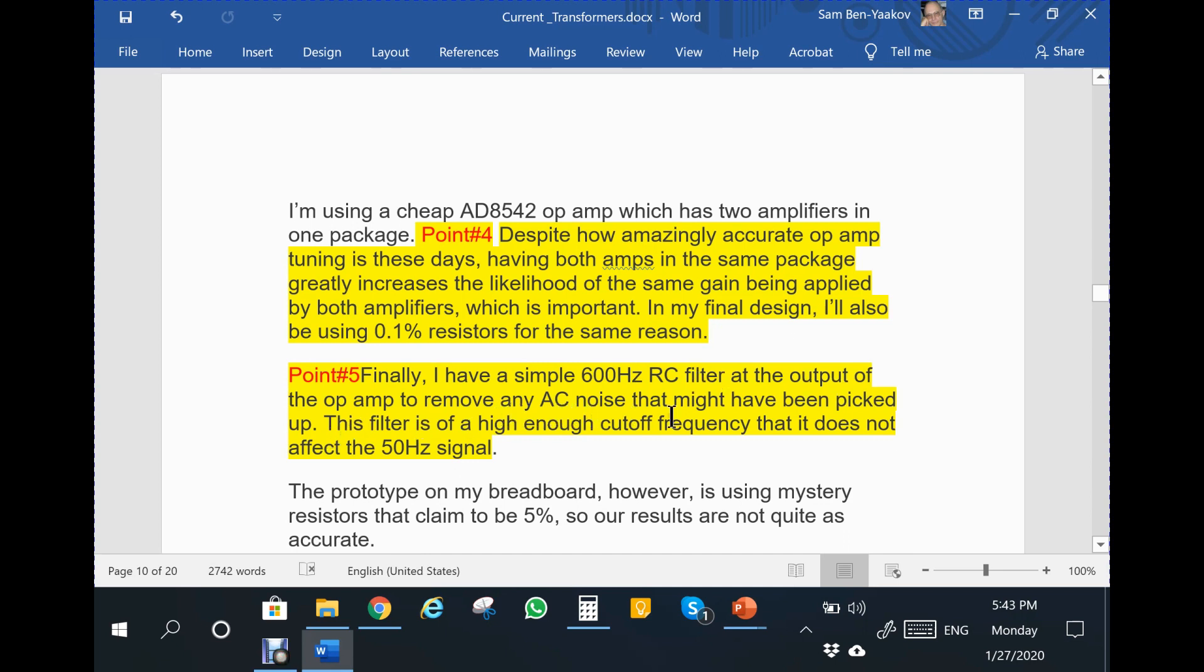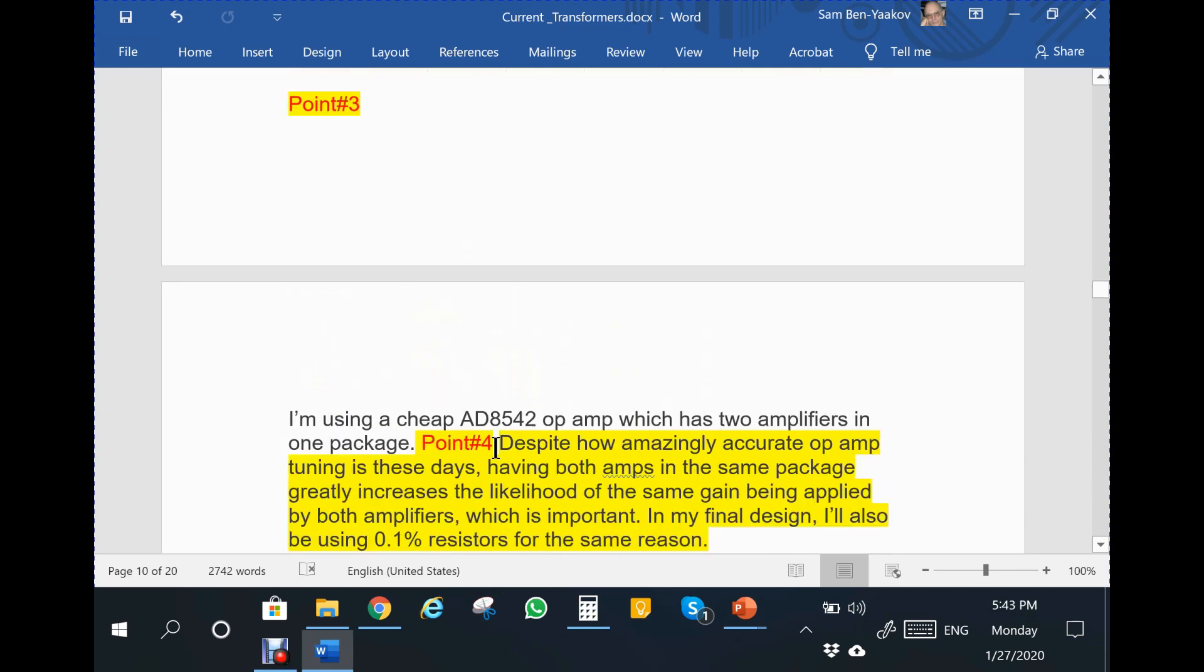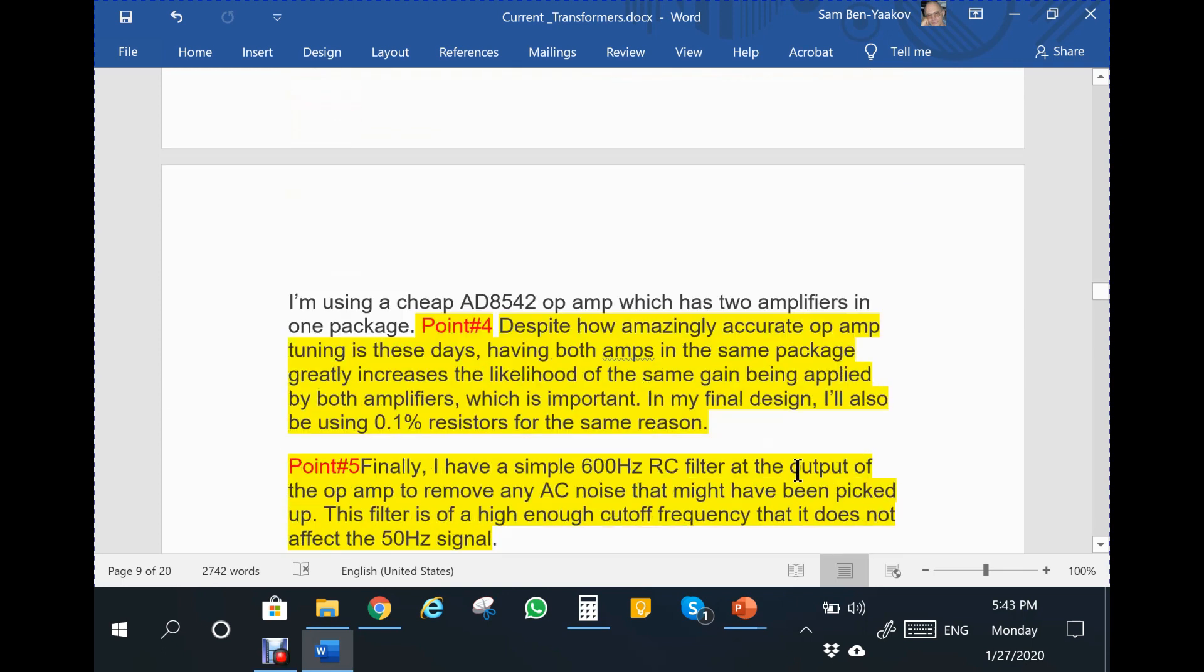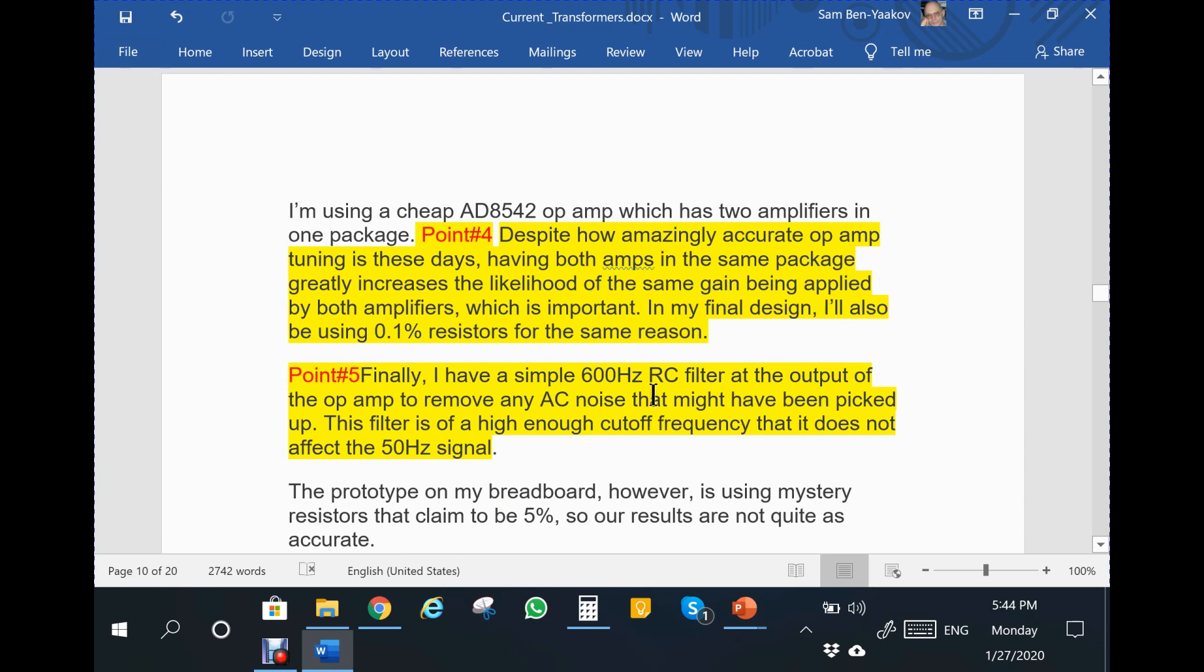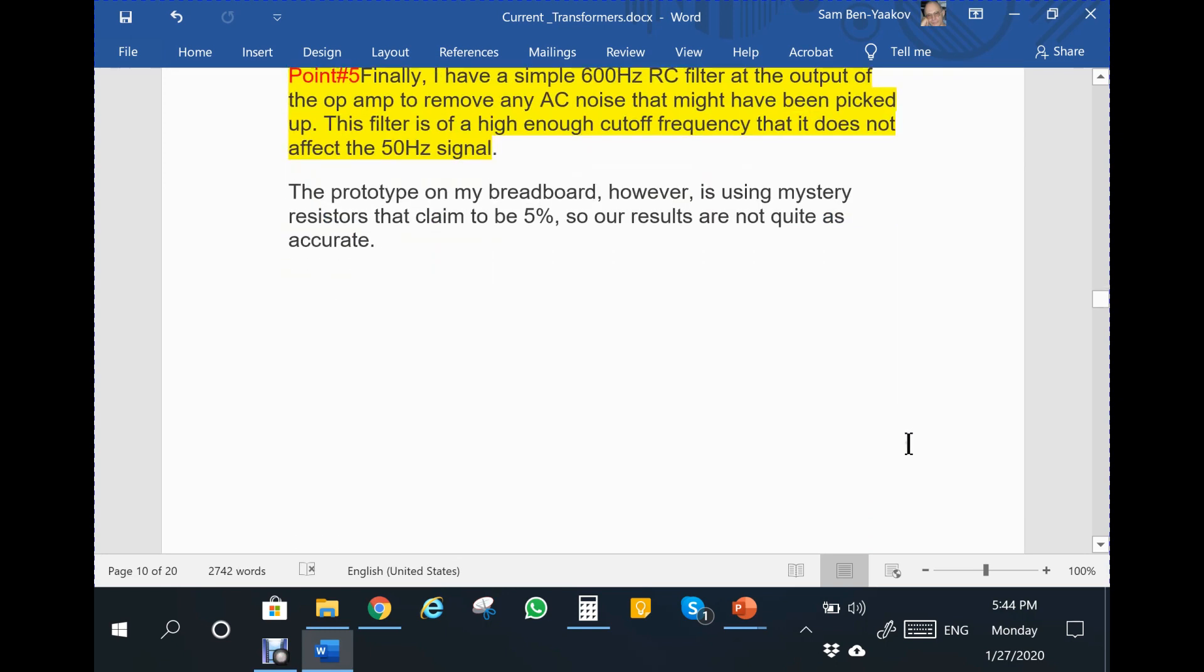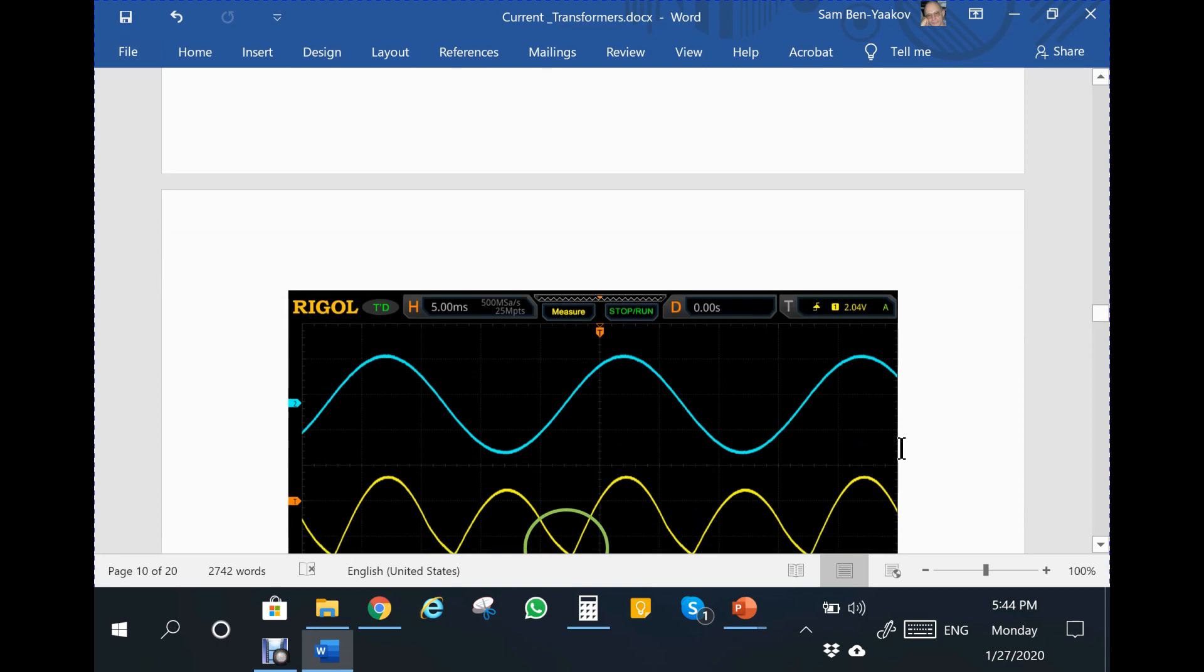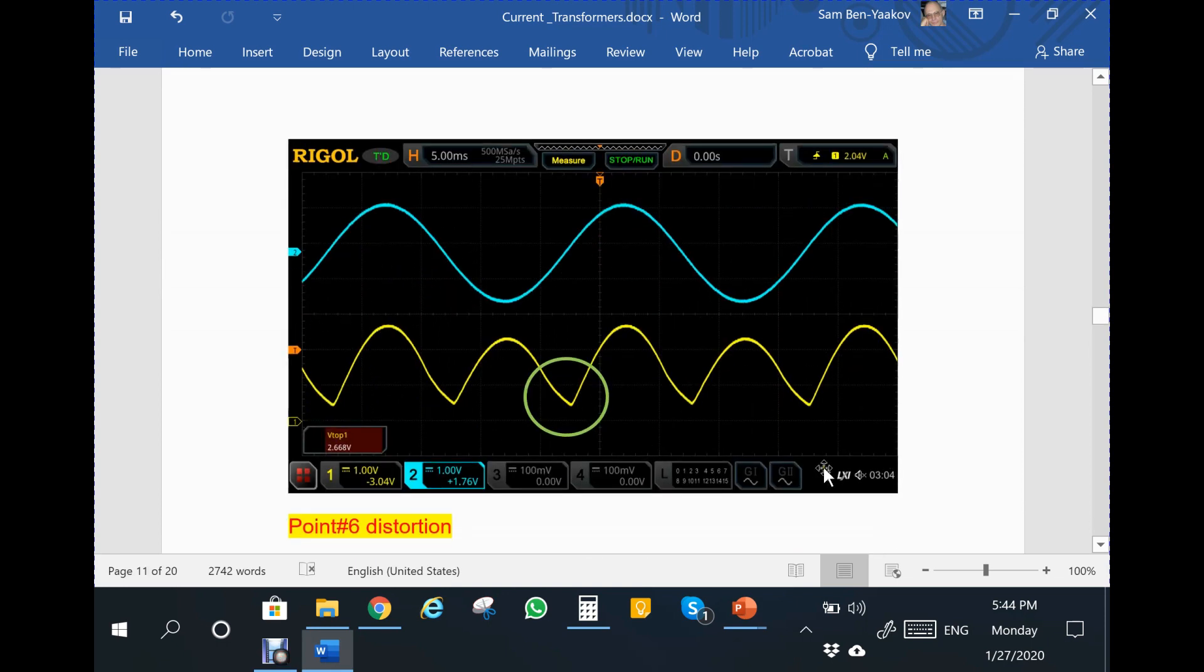Fifth point: finally I have a simple 60 Hertz RC filter as the output of the operational amplifier to remove any AC noise that might have been picked up. This filter is of high enough cutoff frequency that it does not affect the 50 Hertz signal. What is wrong with this statement? The filter he's referring to is 1.8 kilohm and 0.1 microfarad. If you look at the RC product, it's around 600 Hertz. There is something wrong in this statement too.